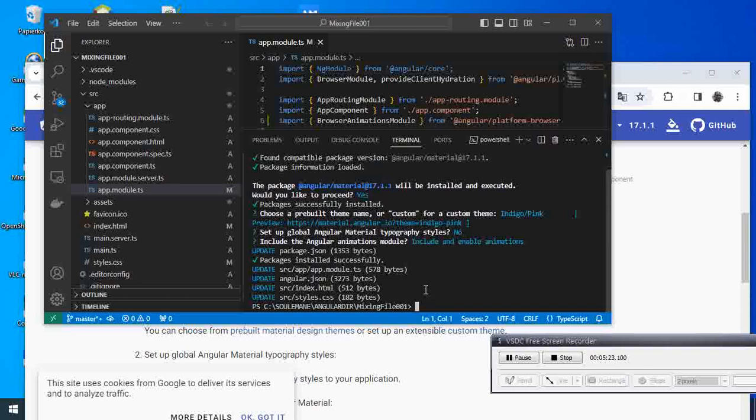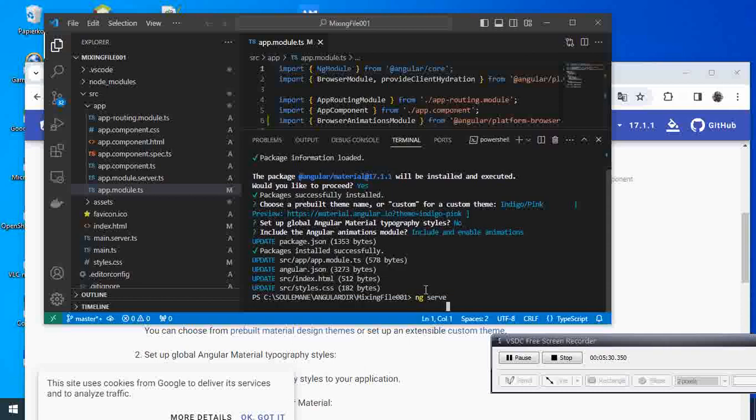So after this is done, what we do now is start our project with ng serve and see how it looks.